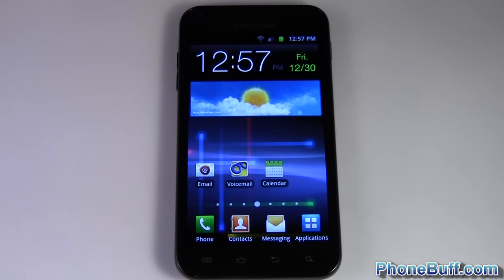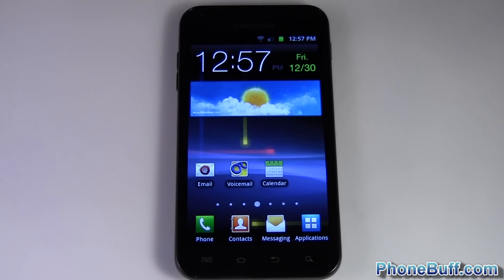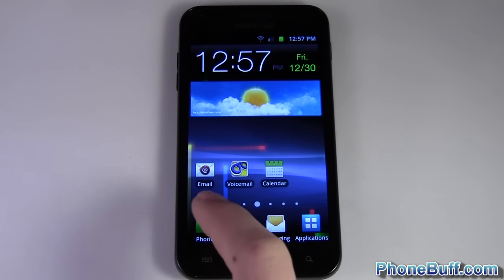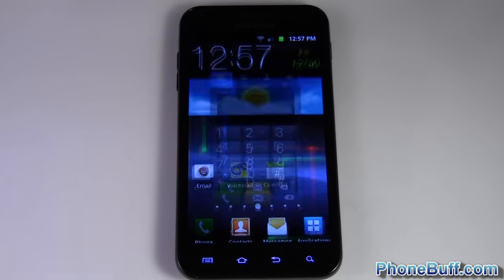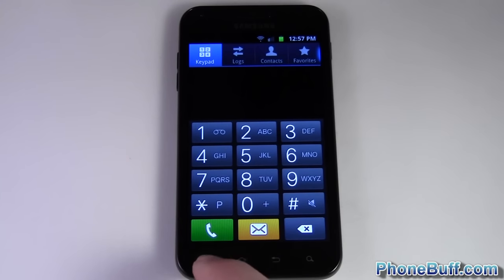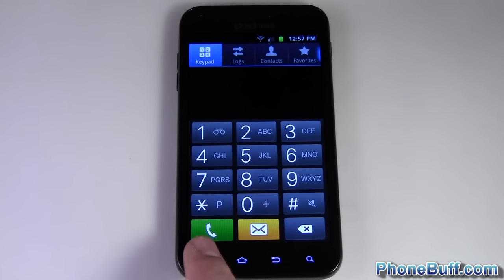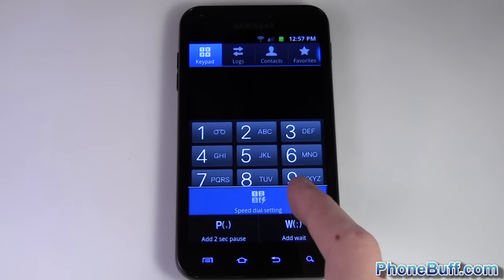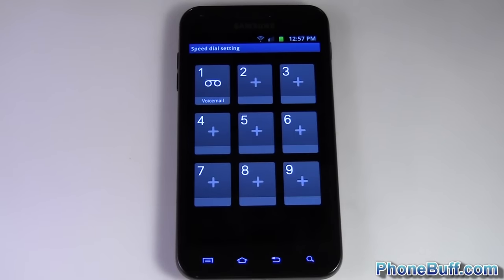How's it going guys, this is David here from phonebuff.com and today I'm going to show you how to set a speed dial on your Android smartphone. The first thing you're going to do is hop into your phone and from this main dialer screen you're going to press menu and then go to speed dial settings.